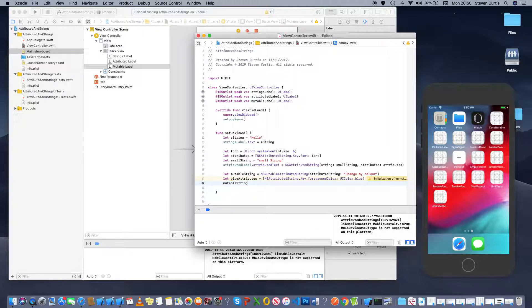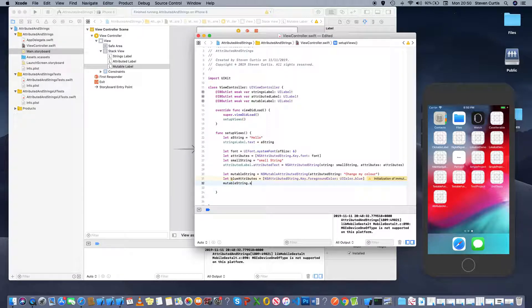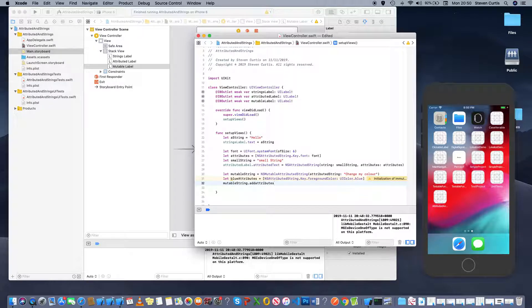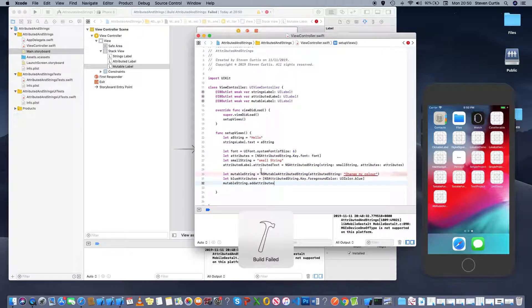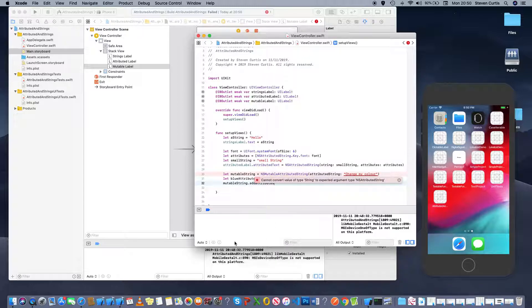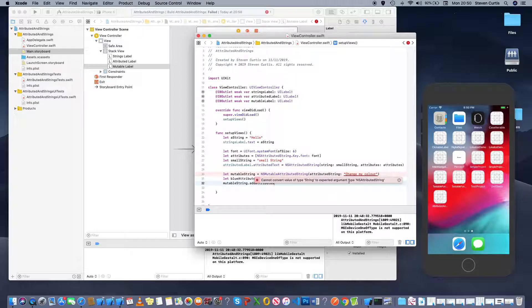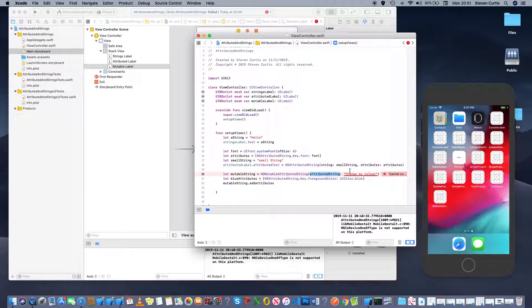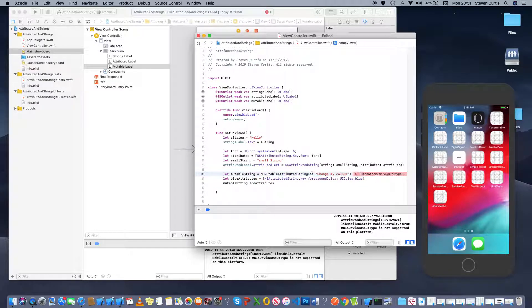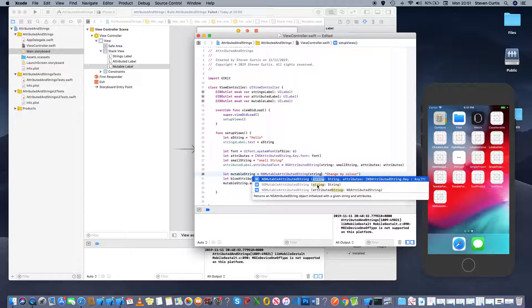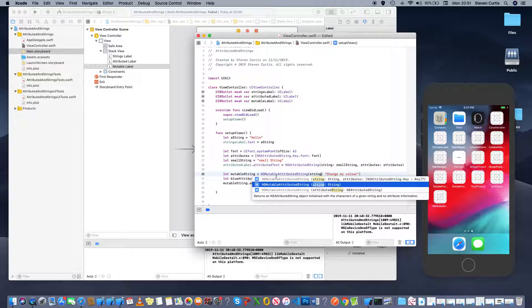mutable string dot... ah can I convert string to ns attributed string so it's looking for an attributed string first but surely there's a constructor with just a string.